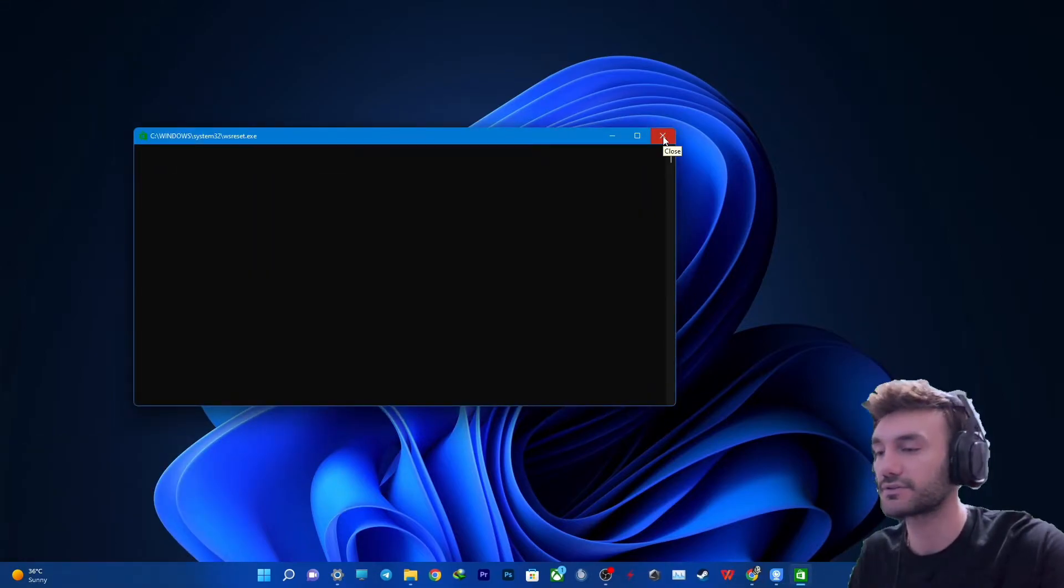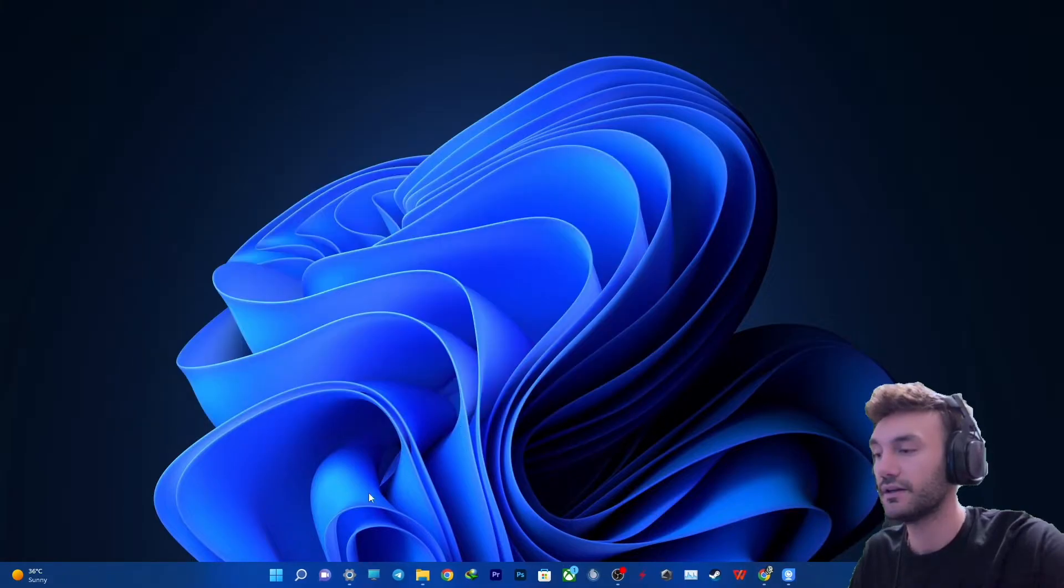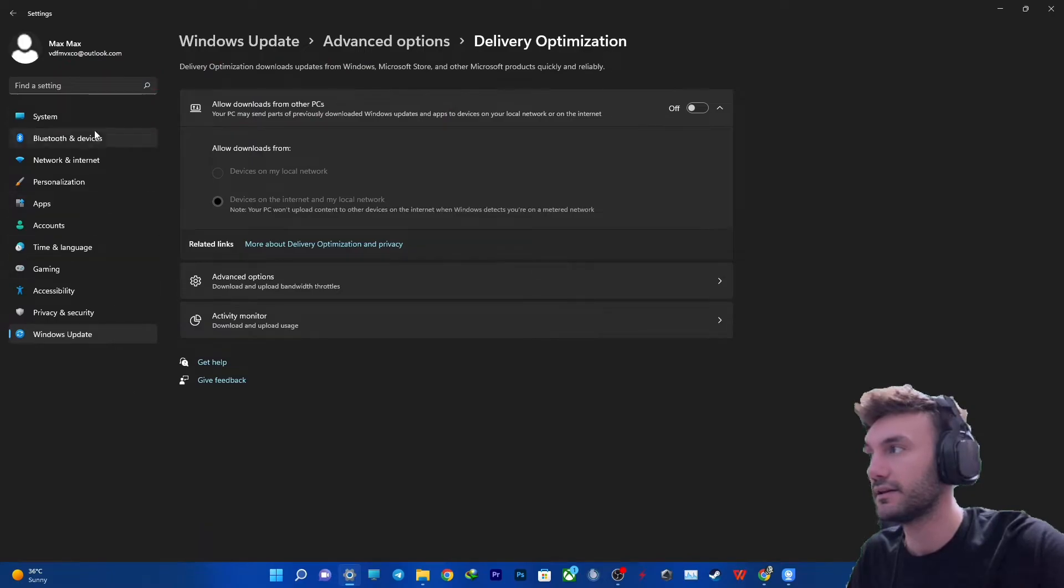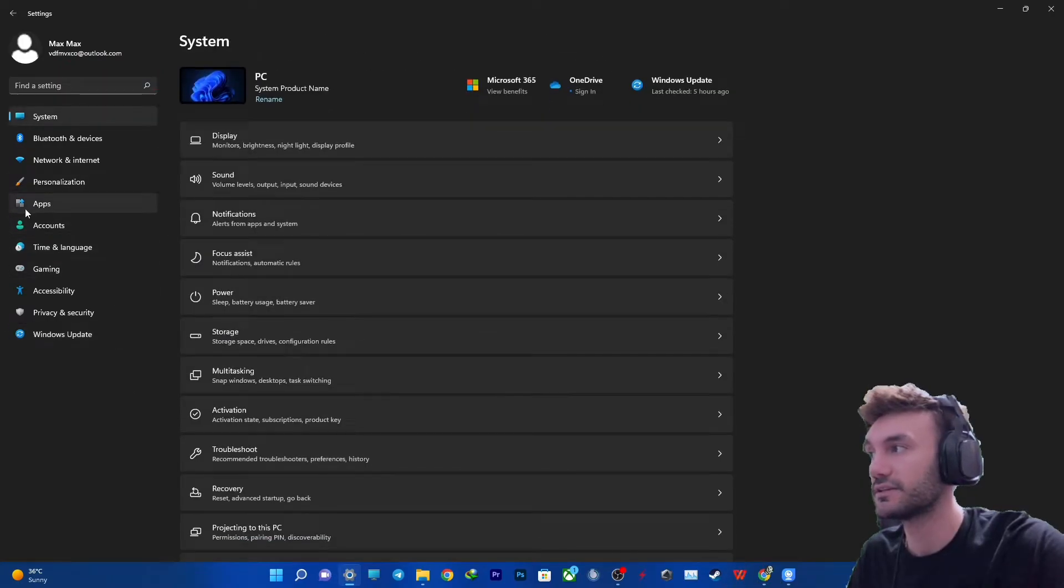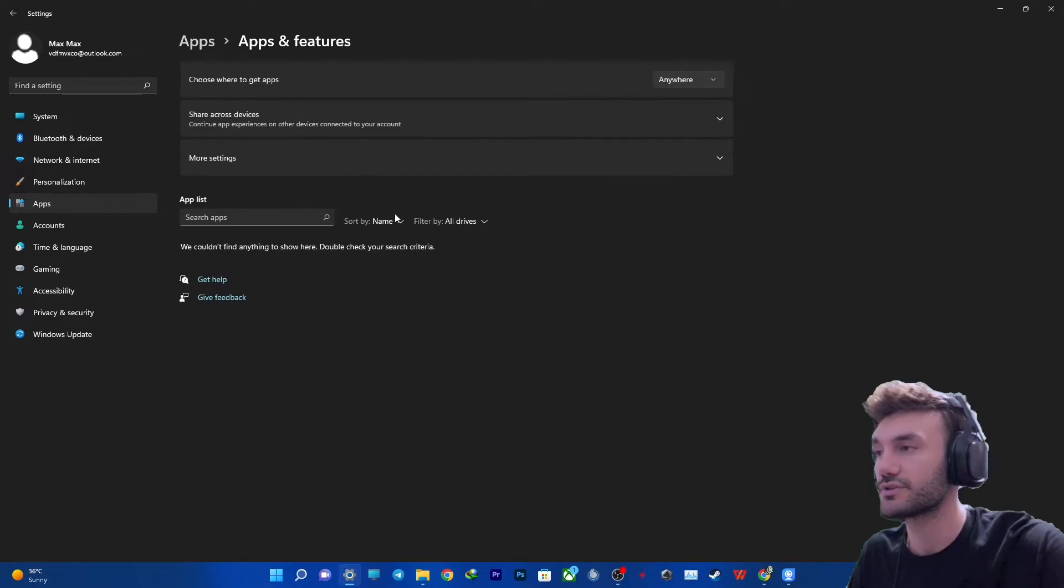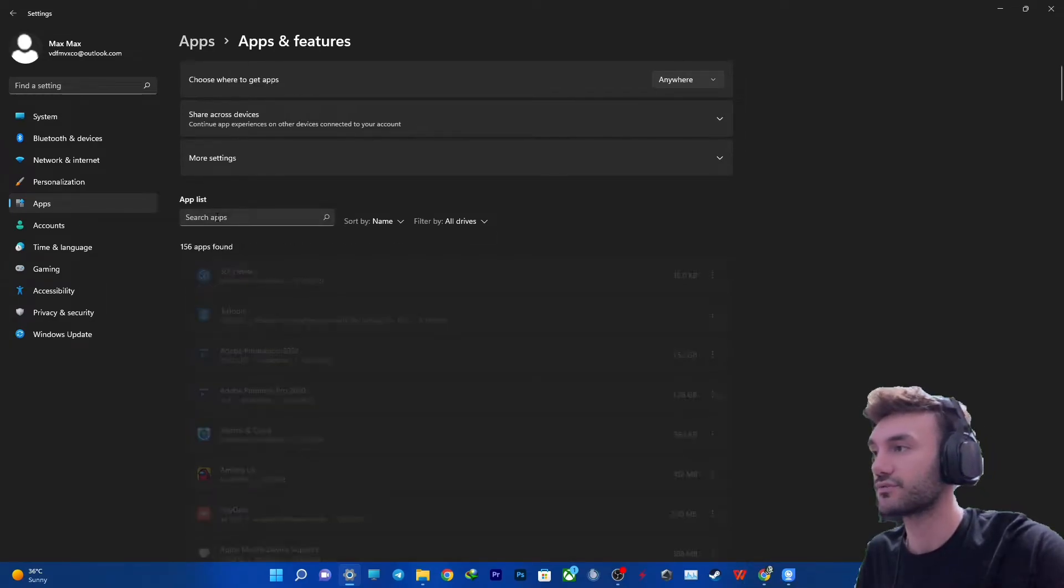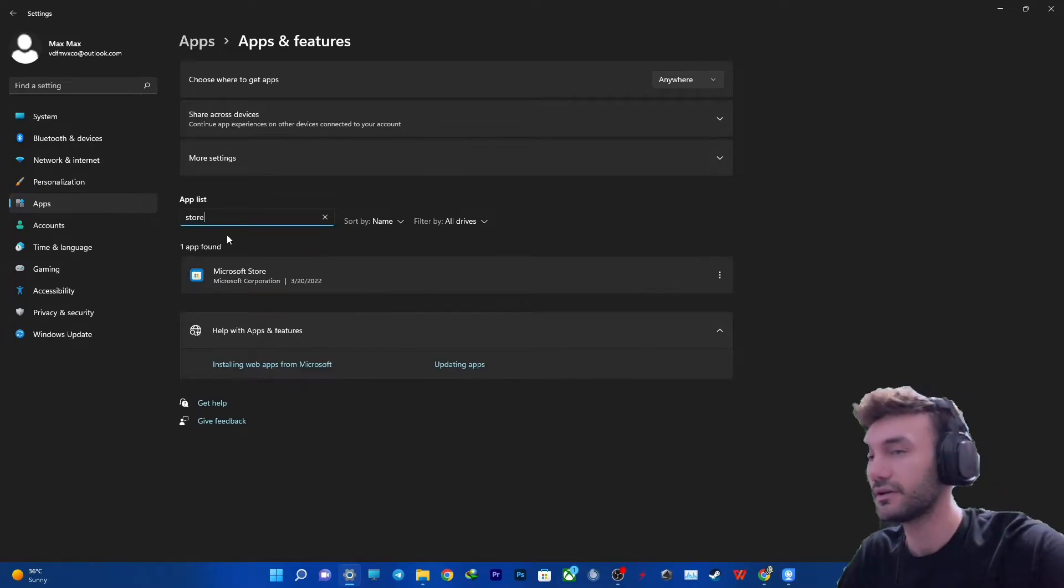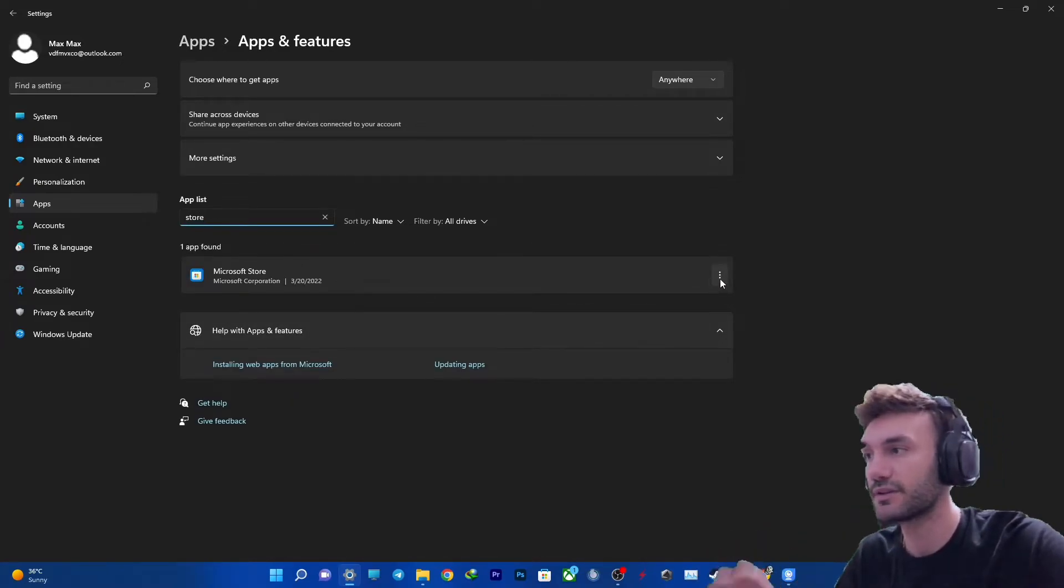You can manually close this window after you've done this, and then get into the Start menu and Settings again. This time you need to get into Apps and Apps & Features. You manually need to search for Store. First one is Microsoft Store. Get into Advanced Options.